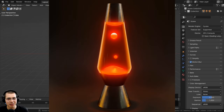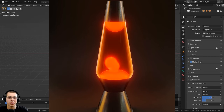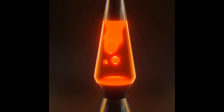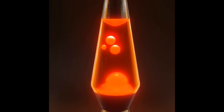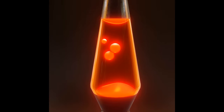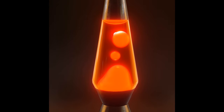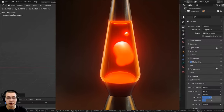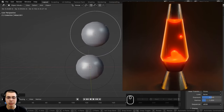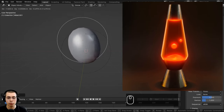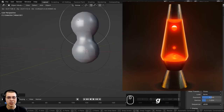In this Blender tutorial I'll show you how to make a relaxing lava lamp looping animation, rendered with Blender Eevee. To create the effect of melted wax in the lava lamp, we're going to be using objects called metaballs. When you bring metaballs close together, they start to join and connect, which is what we'll use to create that effect.